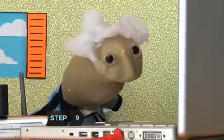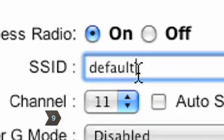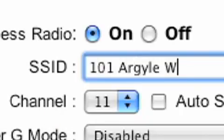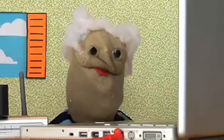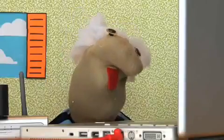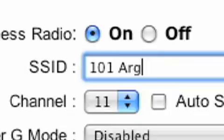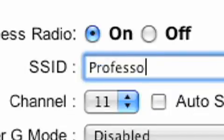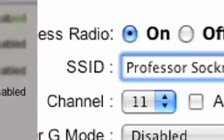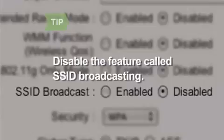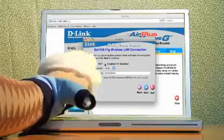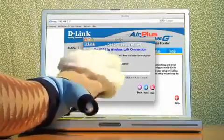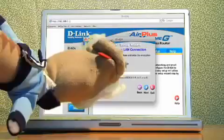Step 9. Change your network's default SSID, which is the name you choose to call your network. It can be anything you want, though for security reasons, you might not want to pick anything that locates you exactly, like your street address or apartment number, because the name often can be seen by people within range. To make your network more secure, disable the feature called SSID Broadcasting. Now, your network name won't be as readily visible to people in your area.